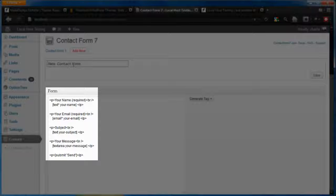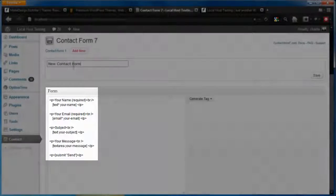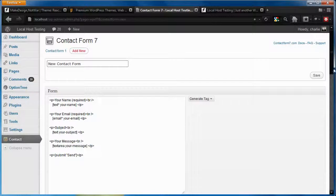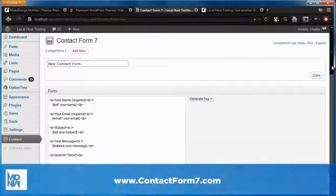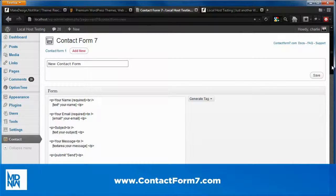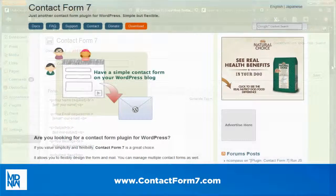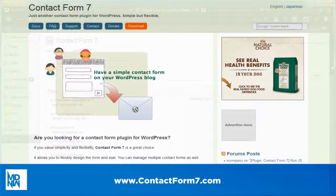In this video, we'll be using just these basic fields, but know that there are many other options that you can add. To find out about the other options and fields that you can use, check out the full documentation for the Contact Form 7 plugin over at contactform7.com.